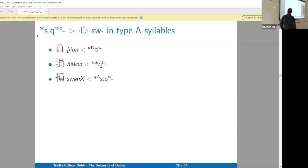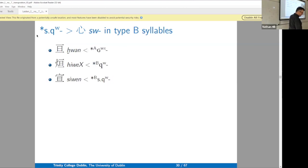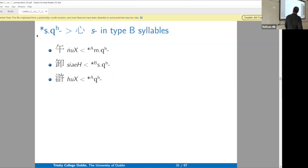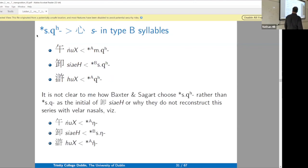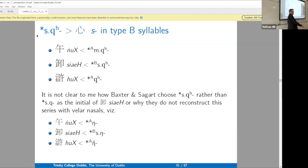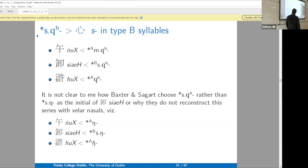We also have *s* before uvulars. Whenever you have the voiceless fricative, that's indicative of a uvular series. So when an *s* comes up in a uvular series, we take it to a cluster: *s* plus the uvular — and also in Type B syllables. It's not clear to me why Baxter and Sagart choose *sqh* rather than *sq* — they don't say anything about that.